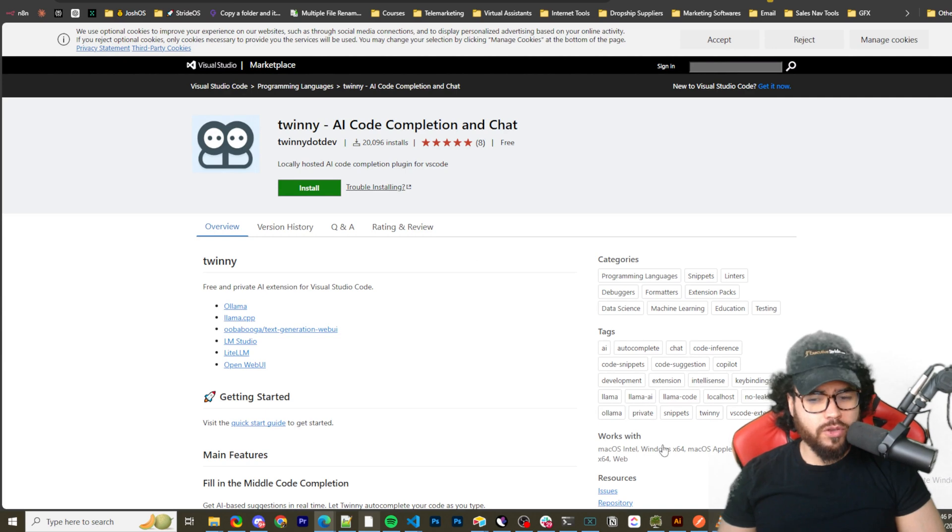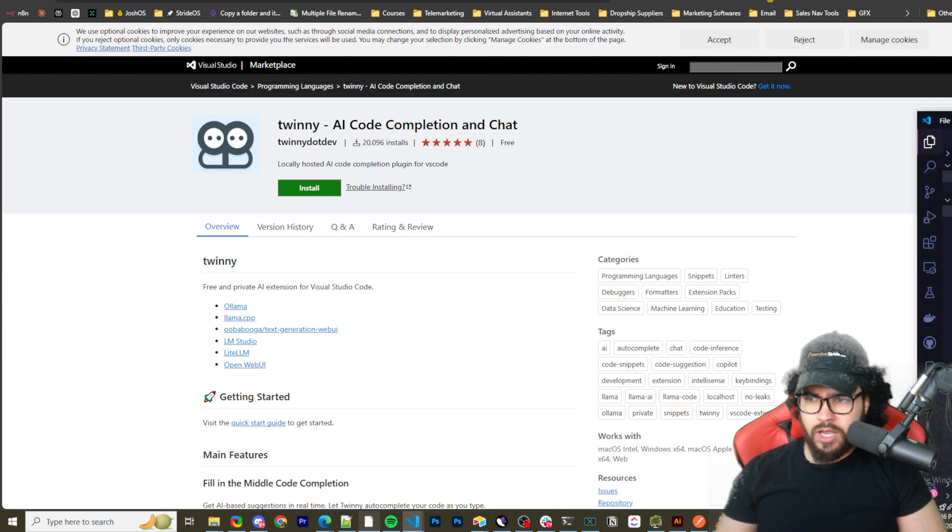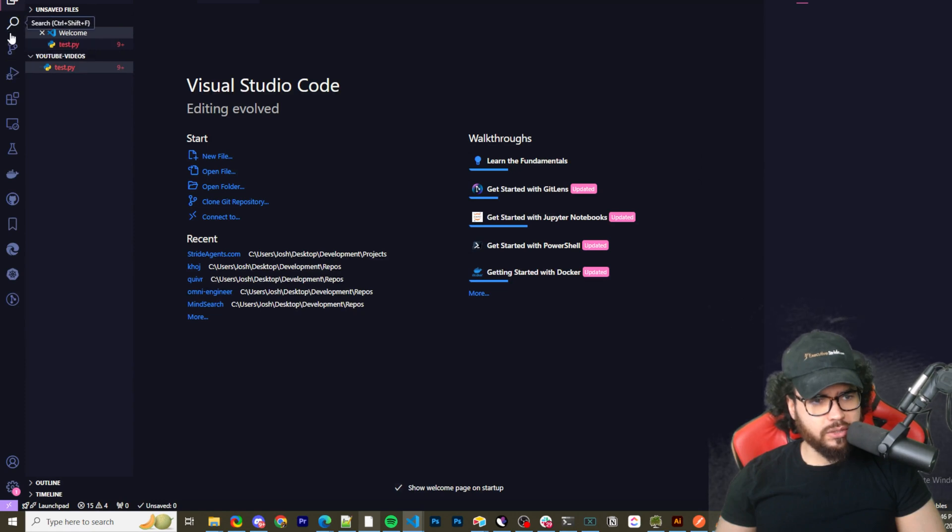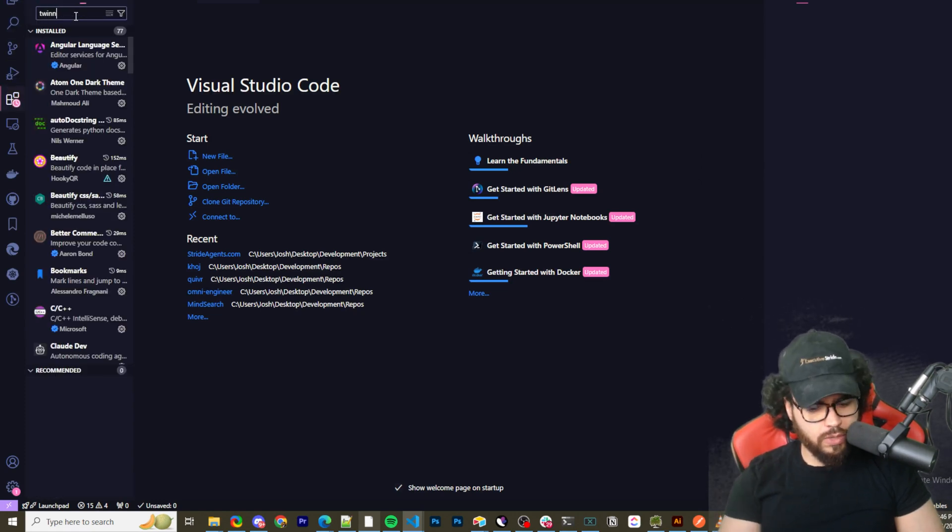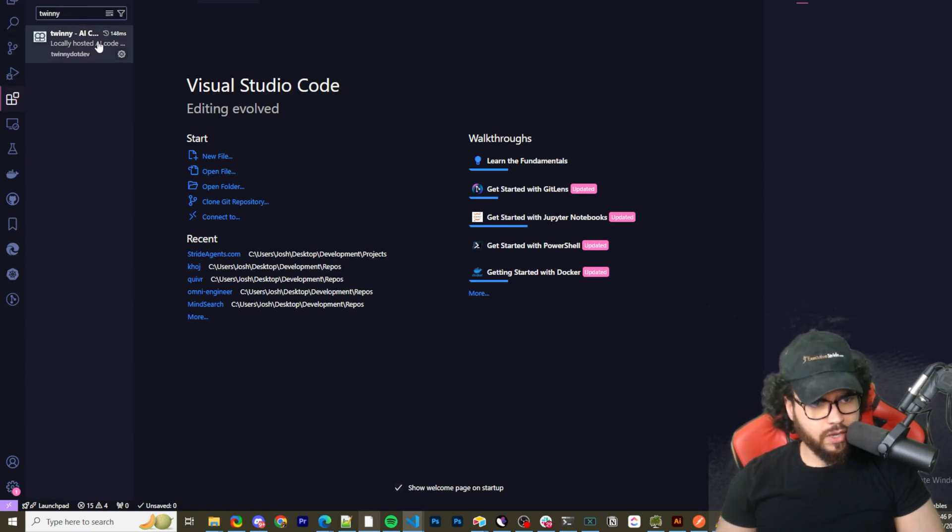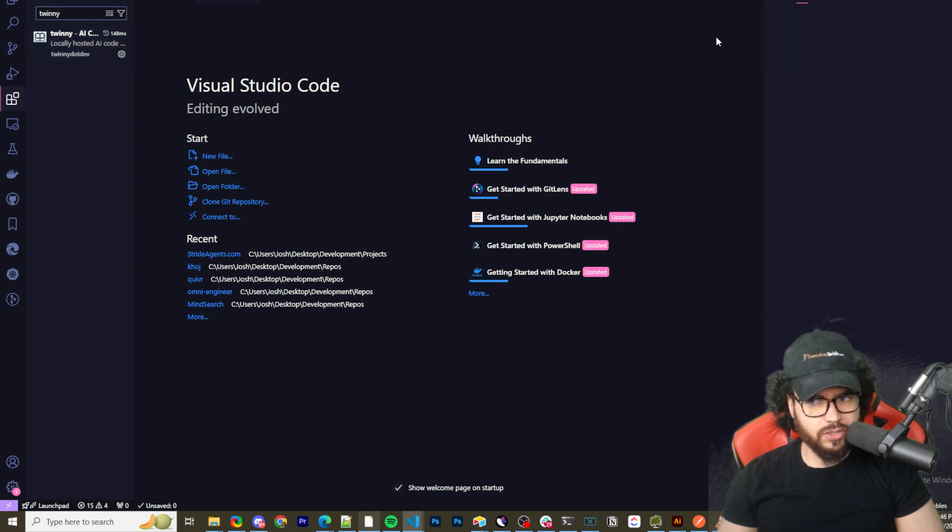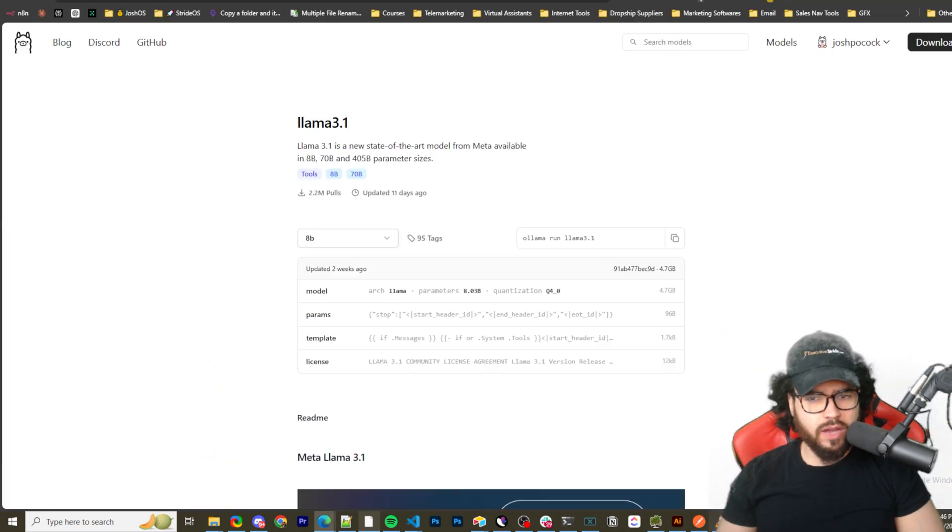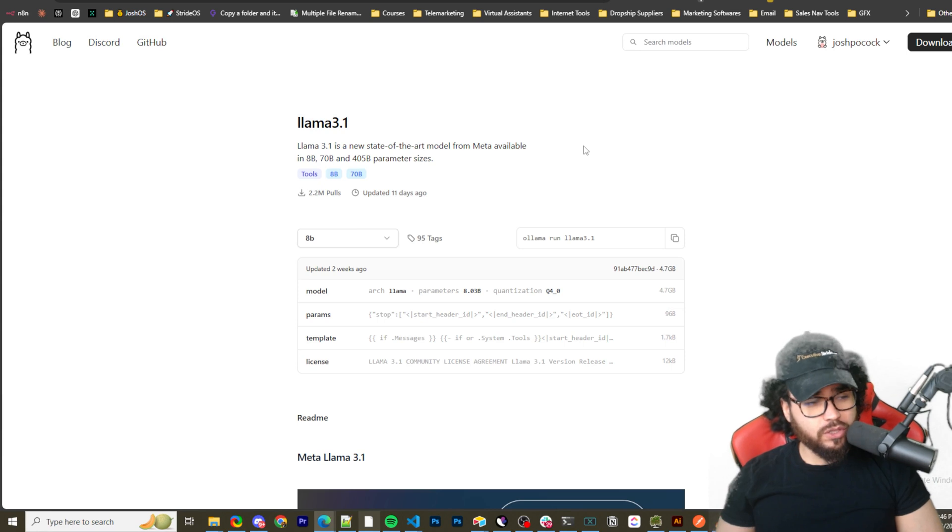So without ado, let's go ahead and install Twinny. So you can go directly to this link if you want, or you could simply just go into your Visual Studio Code and go into the extensions right here and just search Twinny, and you'll be able to download that, install that.